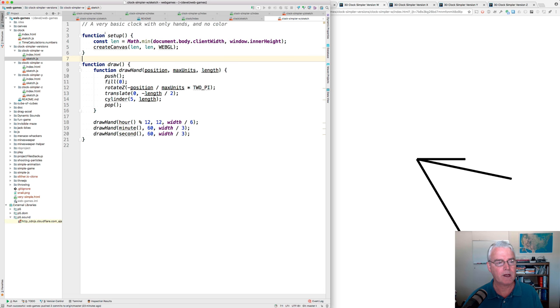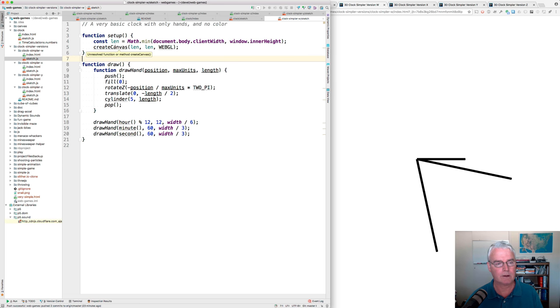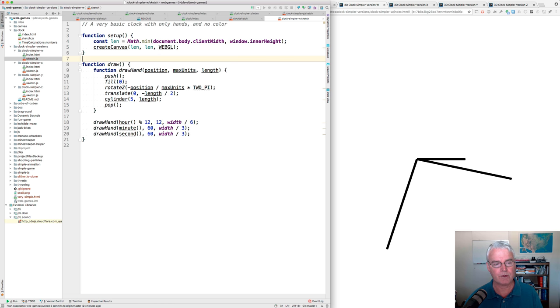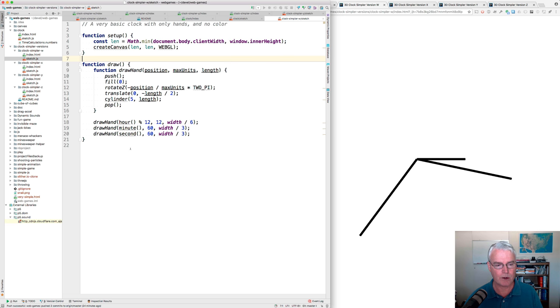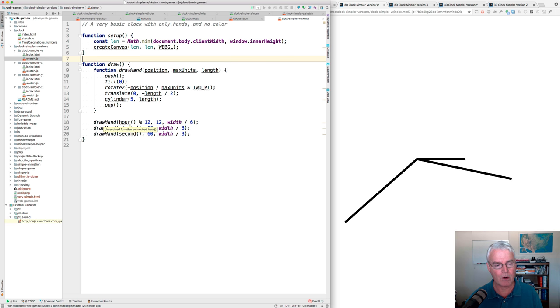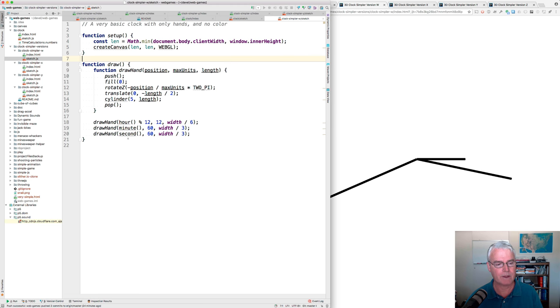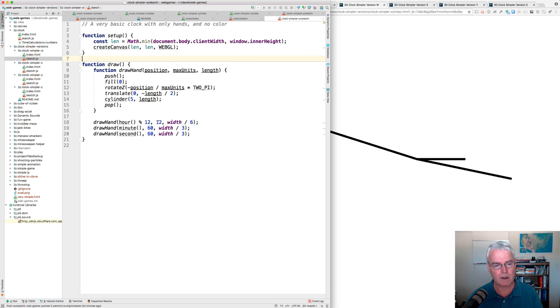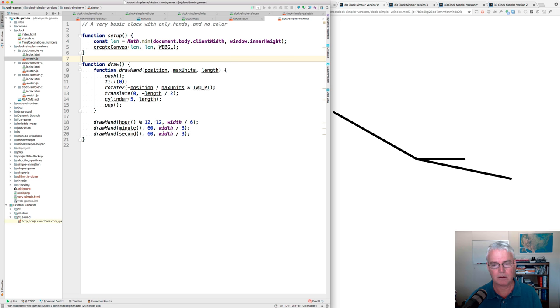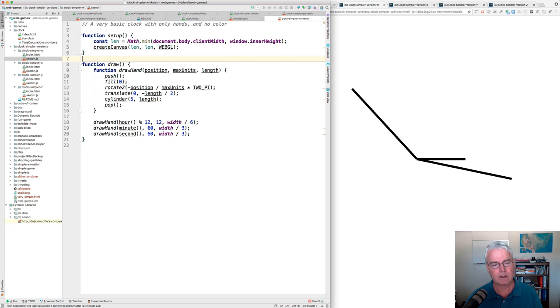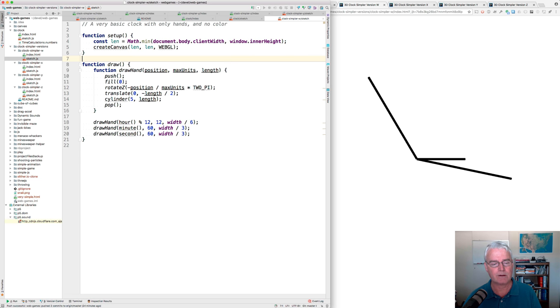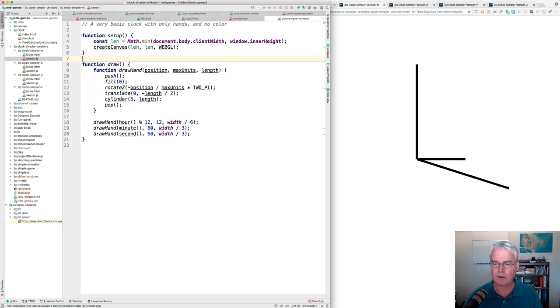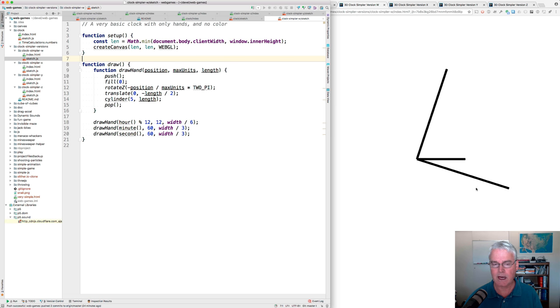The setup function creates the canvas, and the draw function draws three hands. There's a draw hand function, and we call it with the hour turned into 12-hour time, and the minute, and the second. And then these numbers here say that there are how many units. So there are 12 hours on the face of the clock. There are 60 minutes and 60 seconds on the face of the clock. And then width divided by six is used to set the length of these hands.